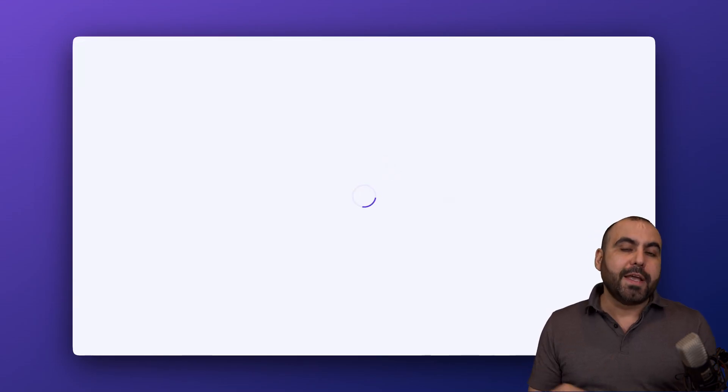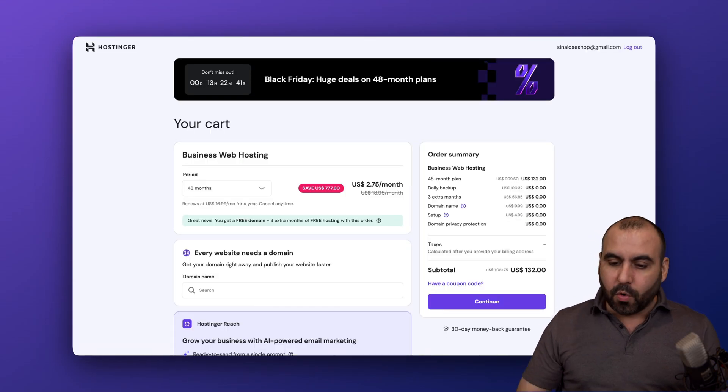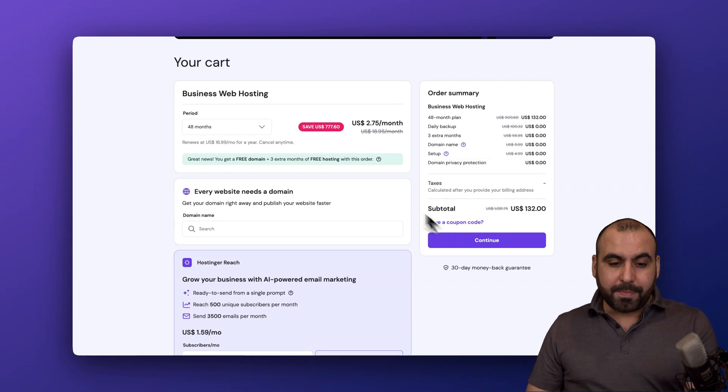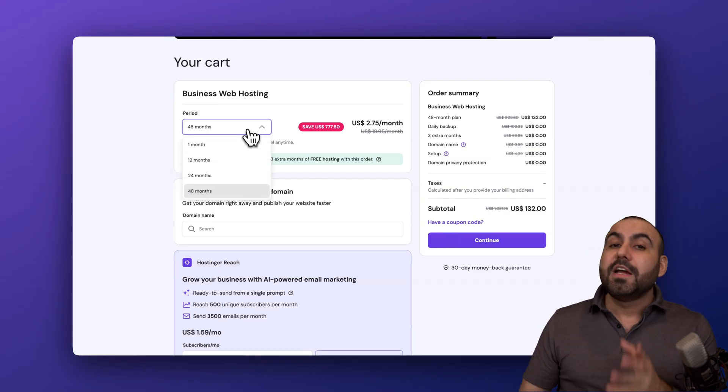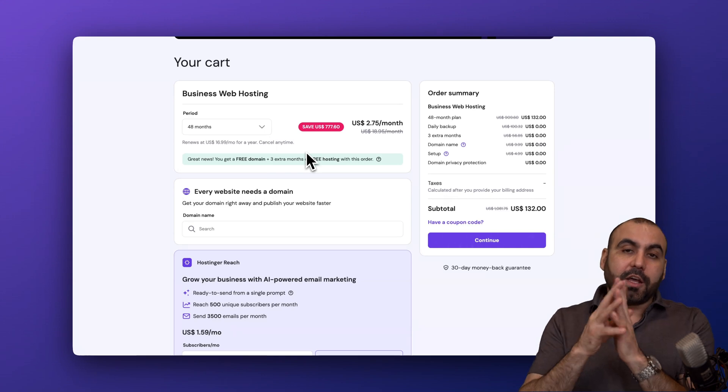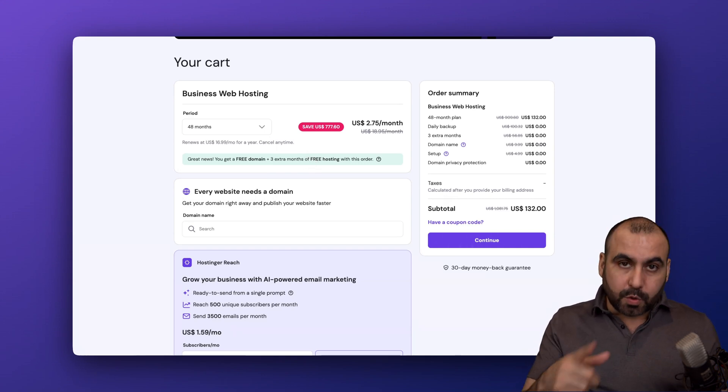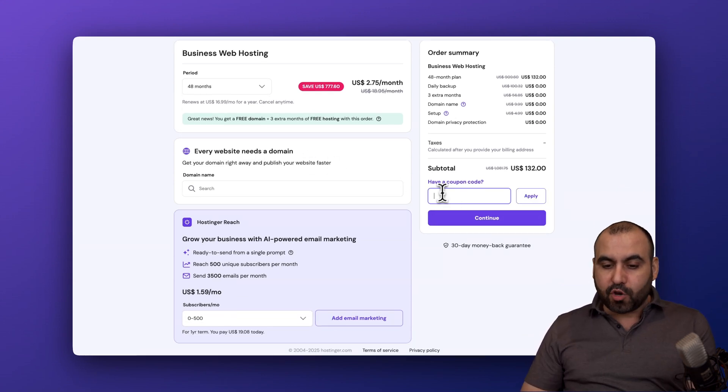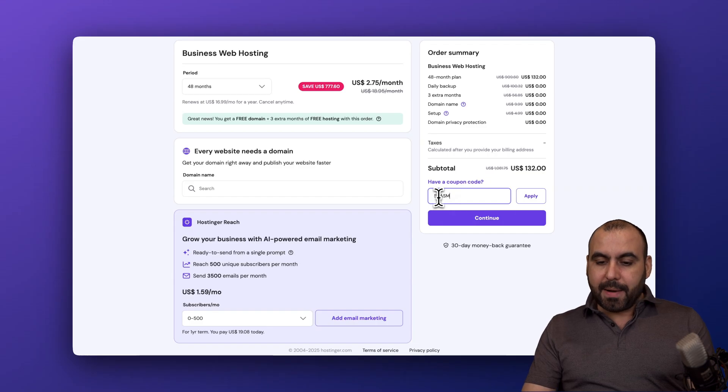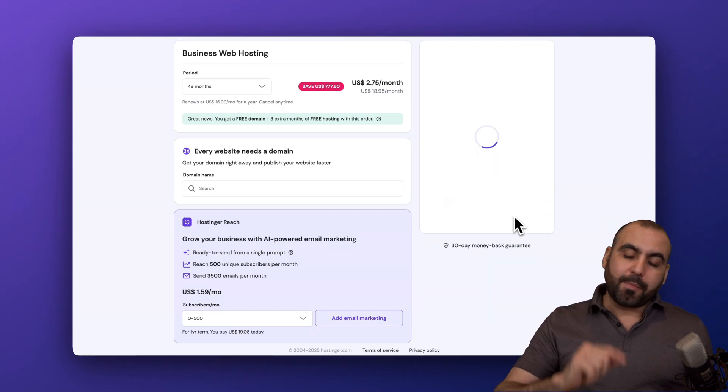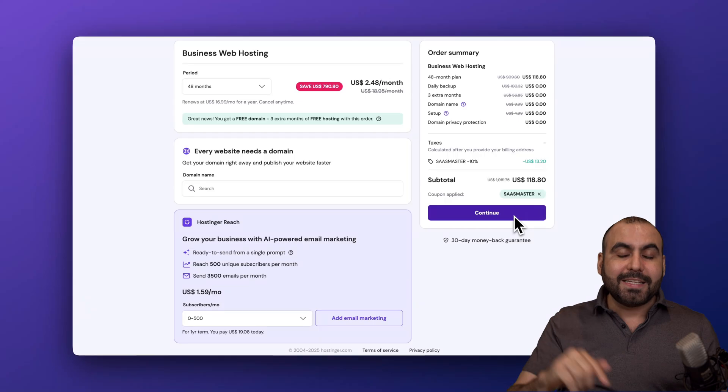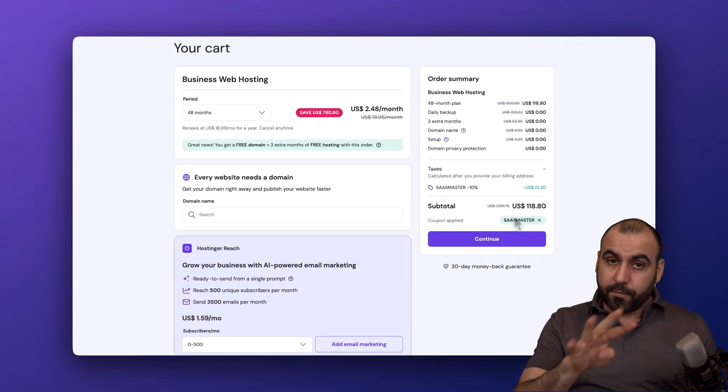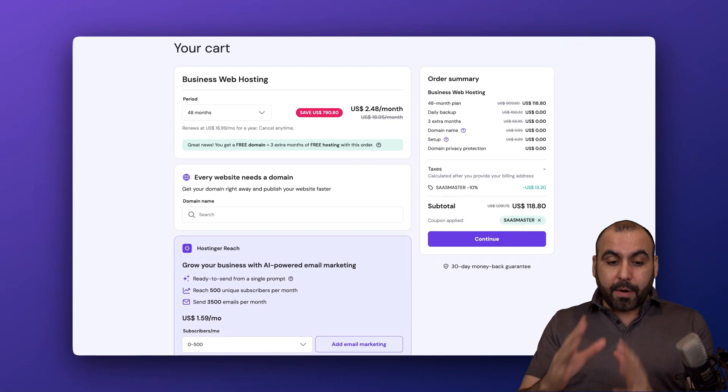I'm going to show you how to apply a coupon code that's going to drop the price even more. Currently this plan is $132, but that's for four years paid off. I do recommend you select the 48 months because you're going to lock in the lowest price and lowest renewal price. If you have a coupon code and apply it, the price is going to drop to $118.80. That's really affordable for four years paid off.